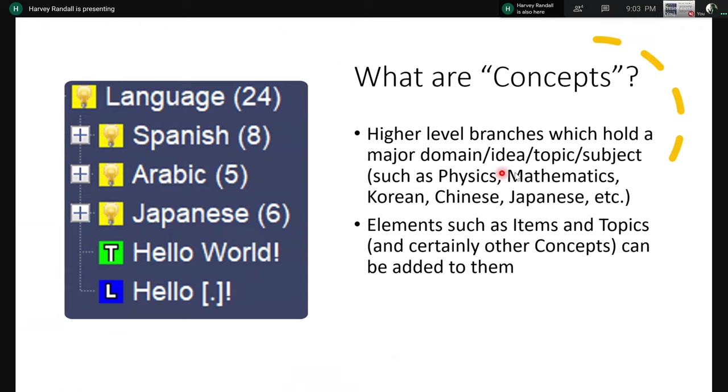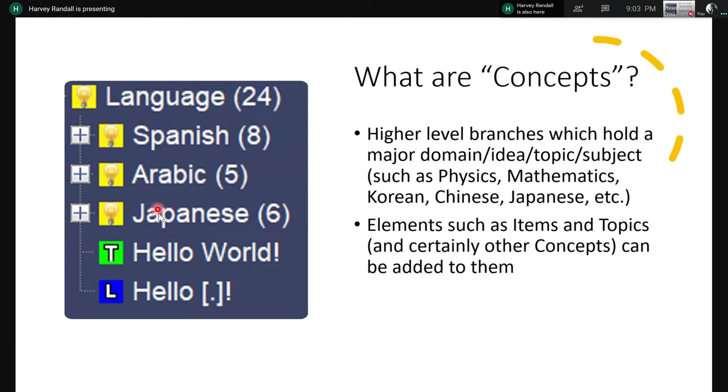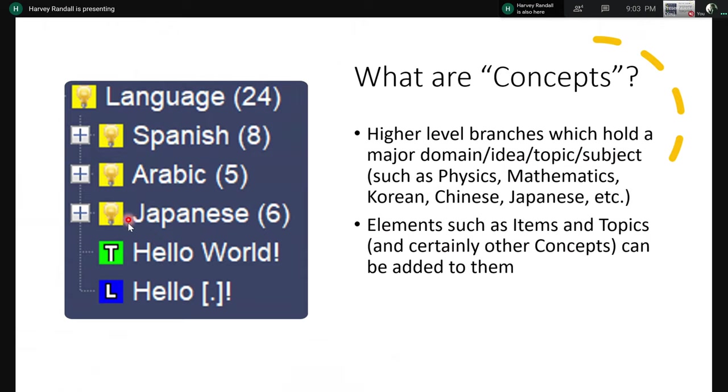What are concepts? So you can think of it as a high-level branch or like a super folder, which holds like a major domain, idea, topic, or subject. So as you can see here on the left-hand side, we've got this massive language concept, and includes Spanish, Arabic, Japanese, like these are the smaller concepts. So elements such as items, topics, and of course, as you can see here, other concepts can also be added to them. So we've got this green one, this is a topic which is passive knowledge. And then we've got the blue one, which is an item, and that is your Q&A or your cloze deletions.